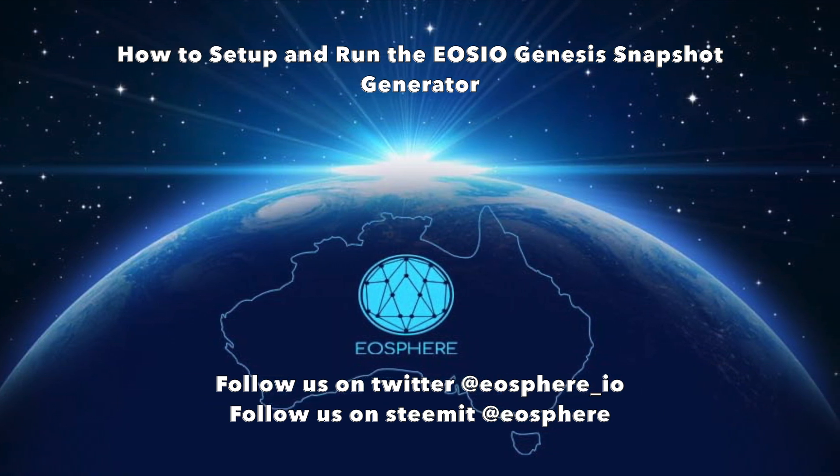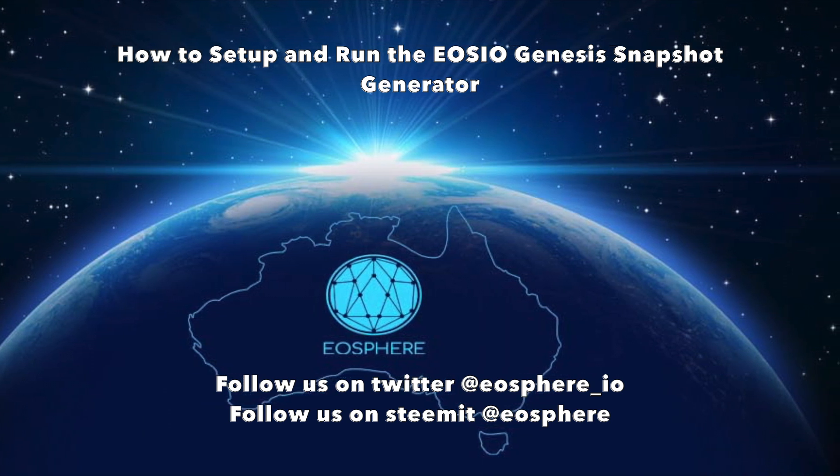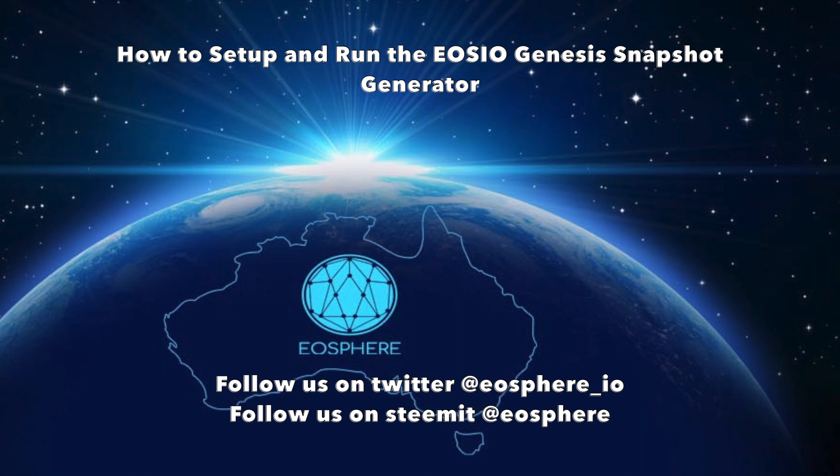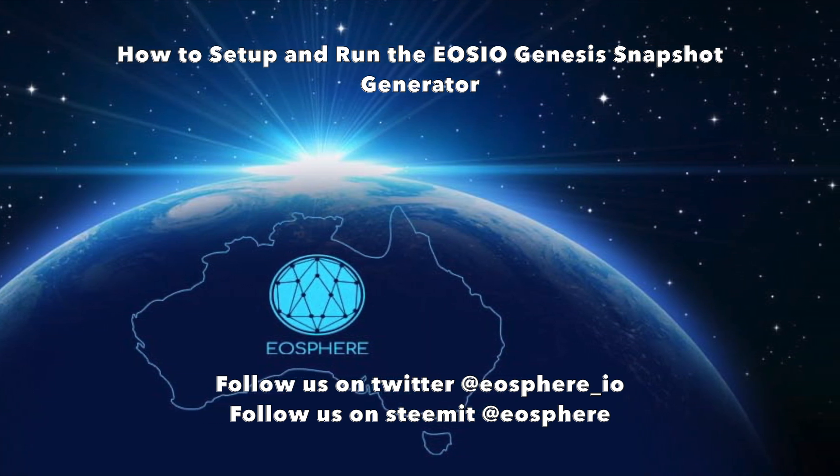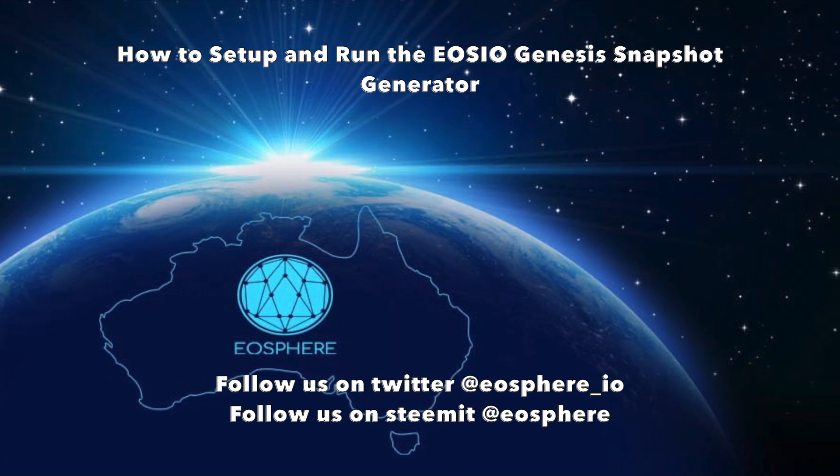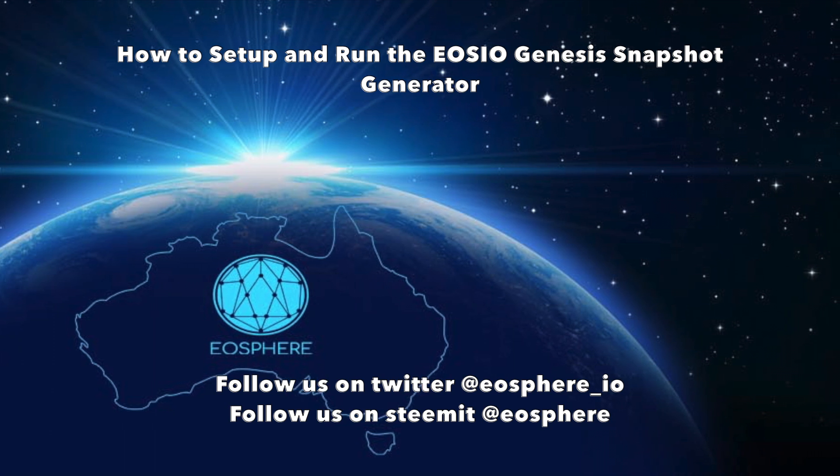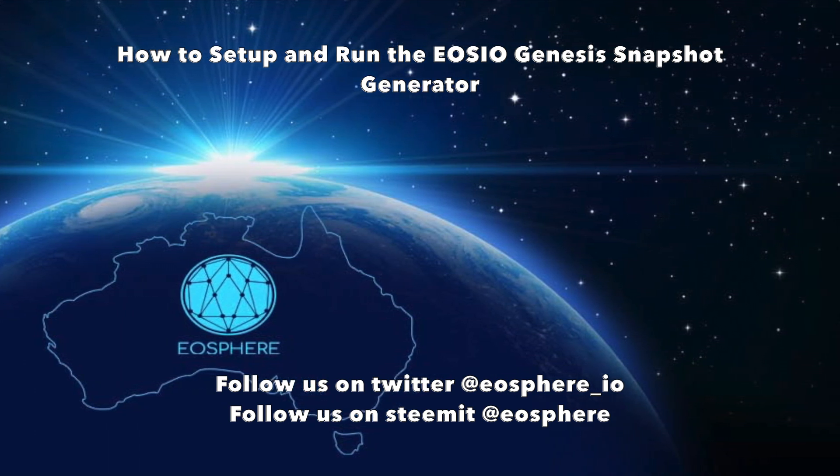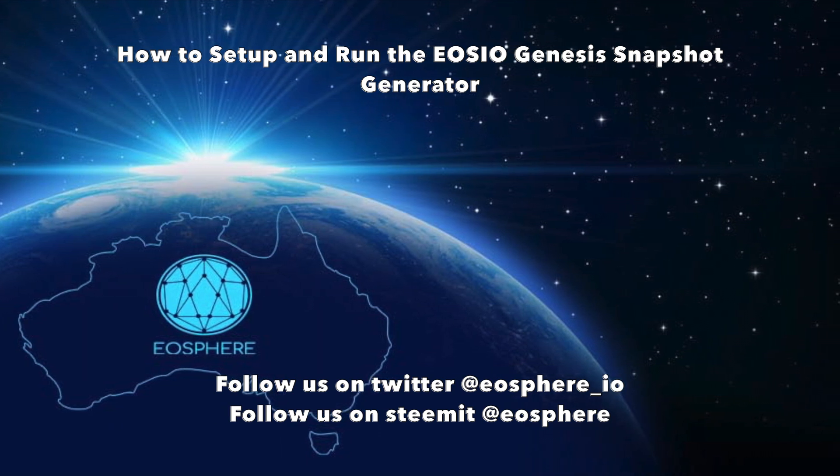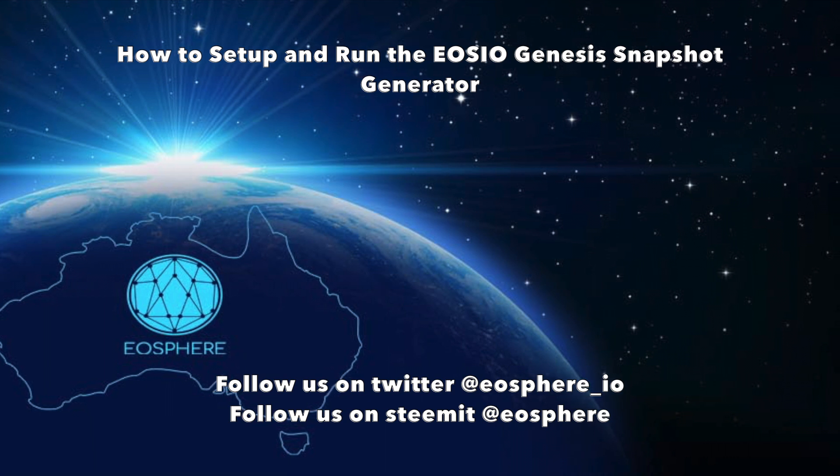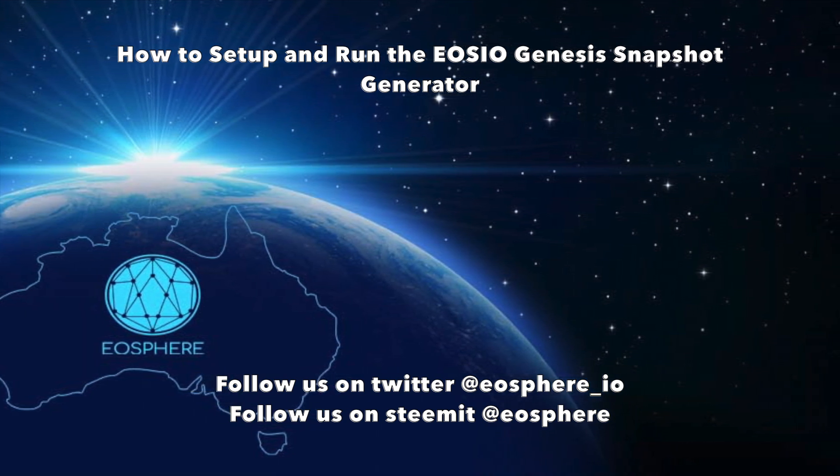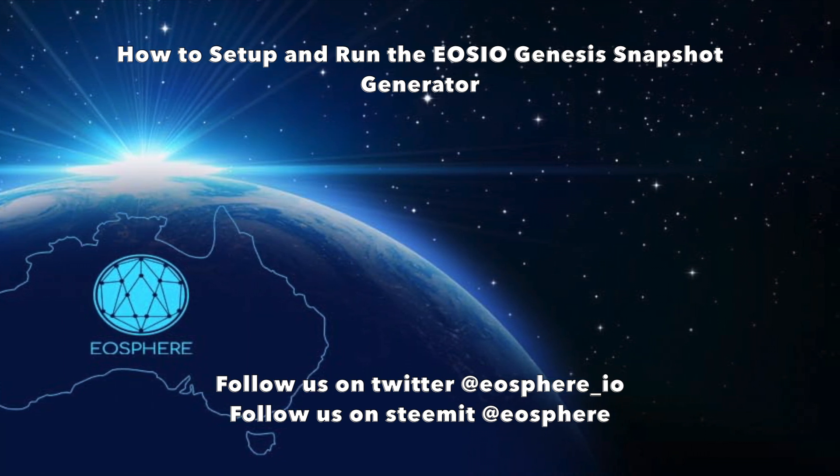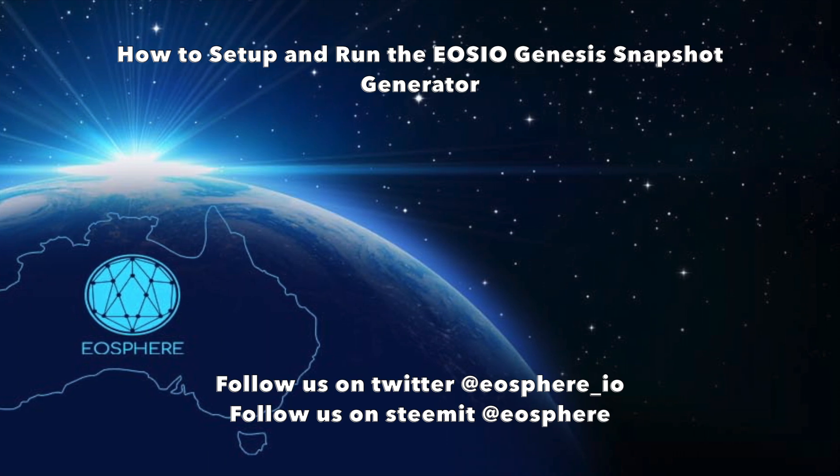You can find our detailed guide in our Steemit post as well as in the description of this video, thanks to Ken from EOSphere who documented each step. At a high level, the Snapshot Generator queries the Ethereum EOS token sale contracts to determine all contributions and balances, then outputs them into a snapshot.csv along with a snapshot.json metadata file. This snapshot will create a Genesis.json compatible with the ultimate EOS blockchain.